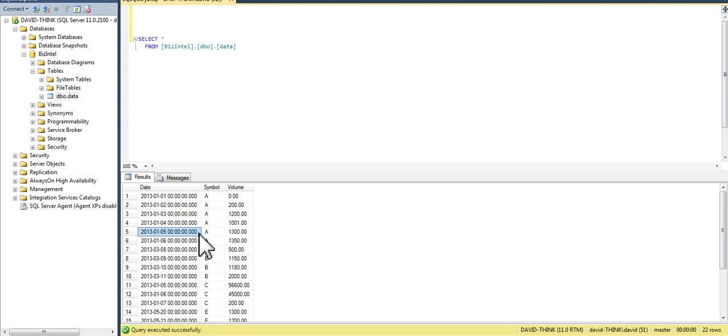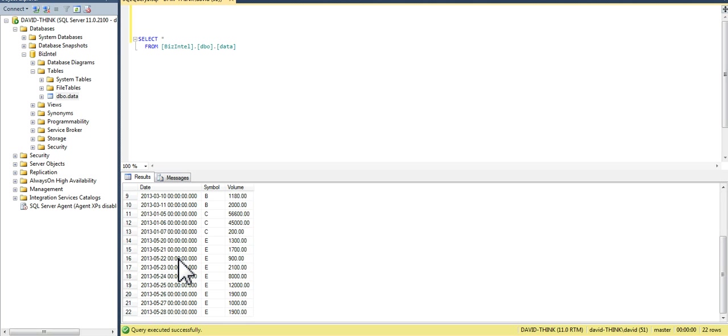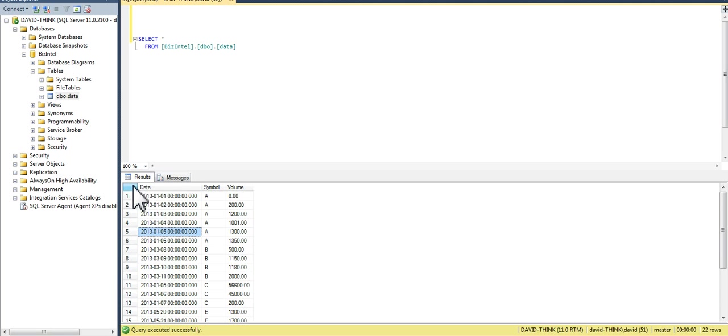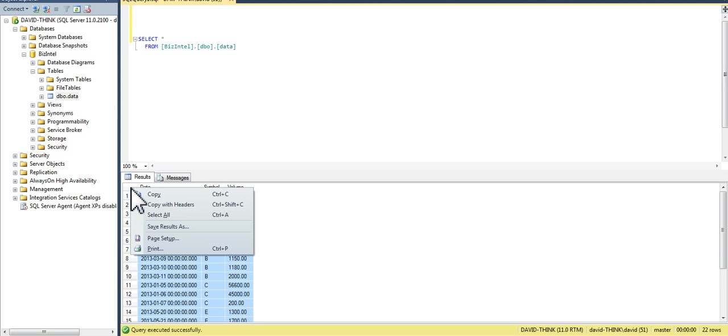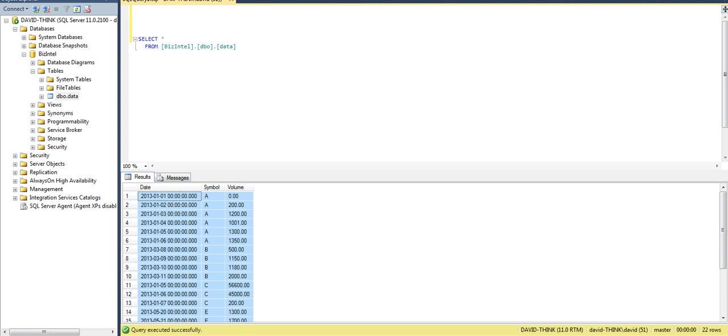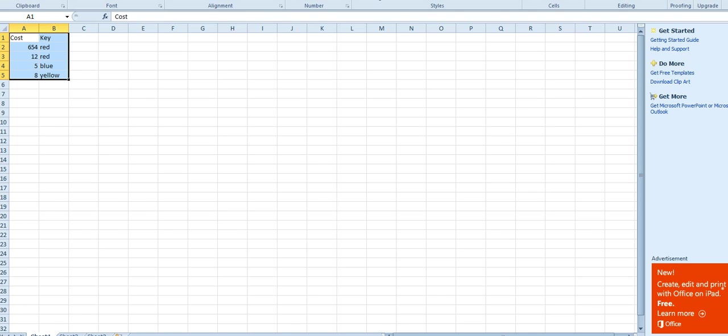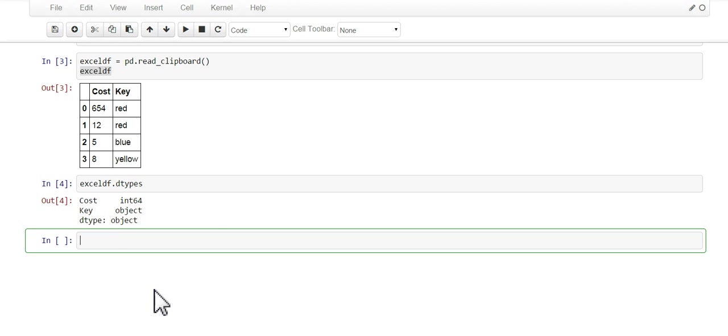So here's a table called data. I'm gonna run it, and as you can see it has dates, it has strings, and it has floats, and there's a total of 22 rows. So we're gonna do the same thing with this: highlight them all, copy the results.